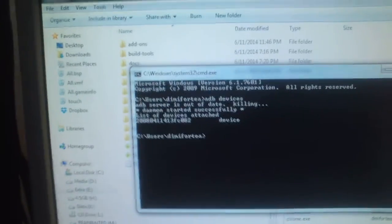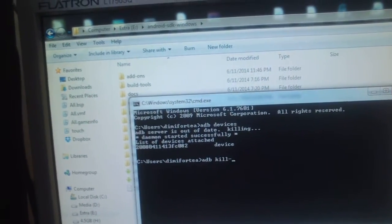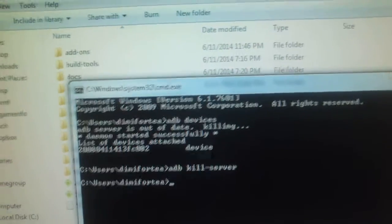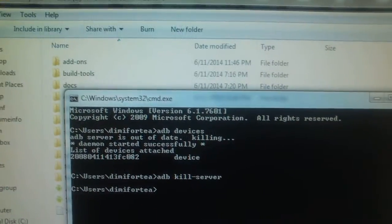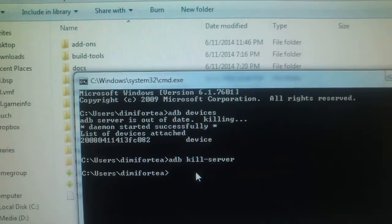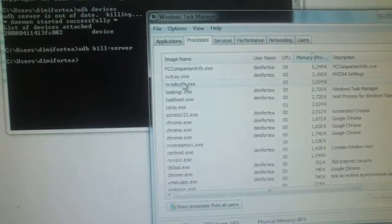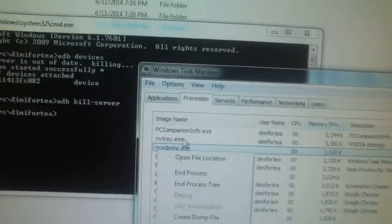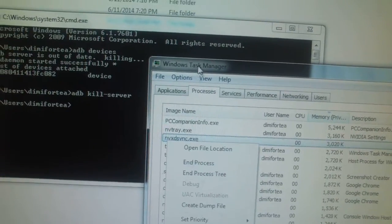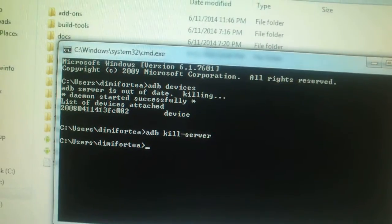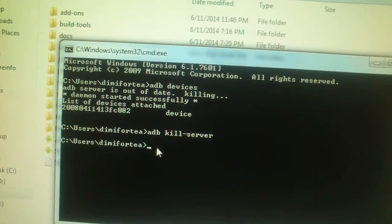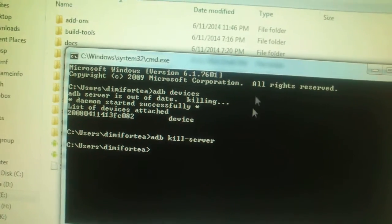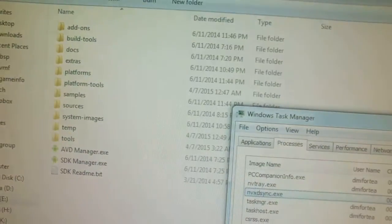So now I need to kill server. I type ADB kill server and I hit enter. Also you can do this manually if you don't know how to enter these commands over here in this command prompt. You can use this task manager to search for ADB and kill and end process. But to check if your device is connected you have to use CMD. So type ADB devices, ADB space devices.